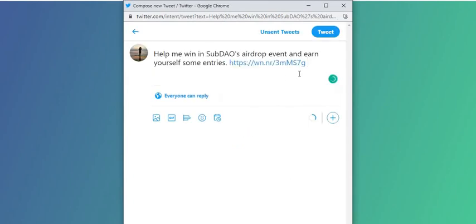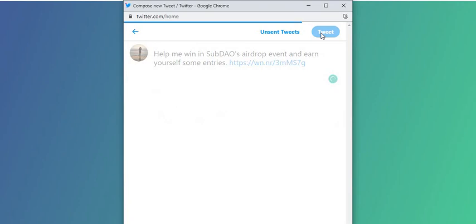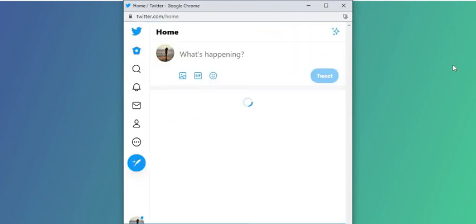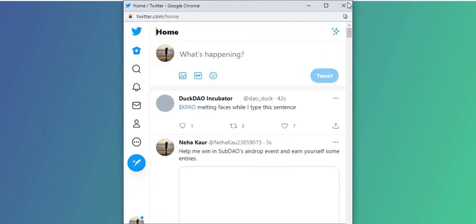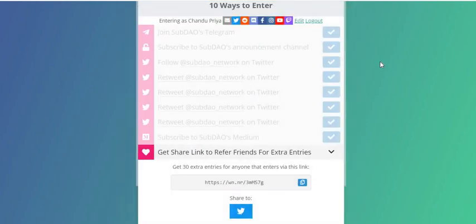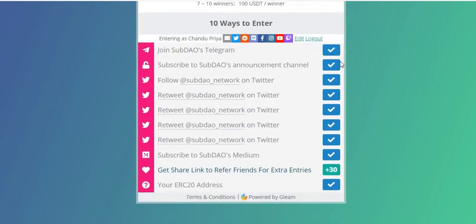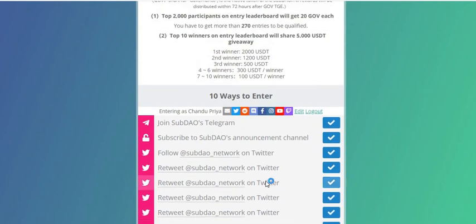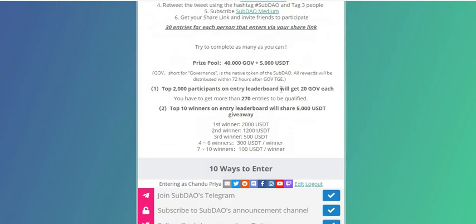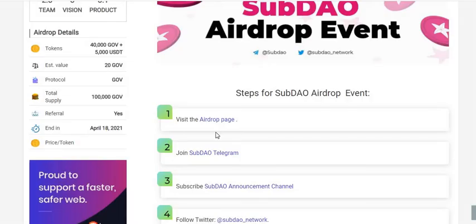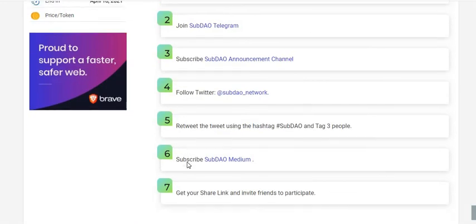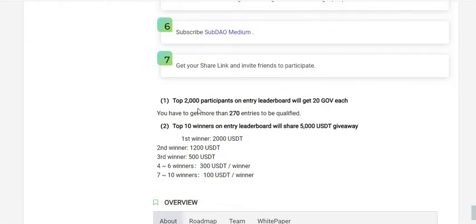The only thing left is to refer friends on Twitter. I'm going to share my referral link on Twitter to complete all the tasks. Click the Tweet button. It's so easy and fast. If anyone clicks my referral link, I'll get referral rewards.